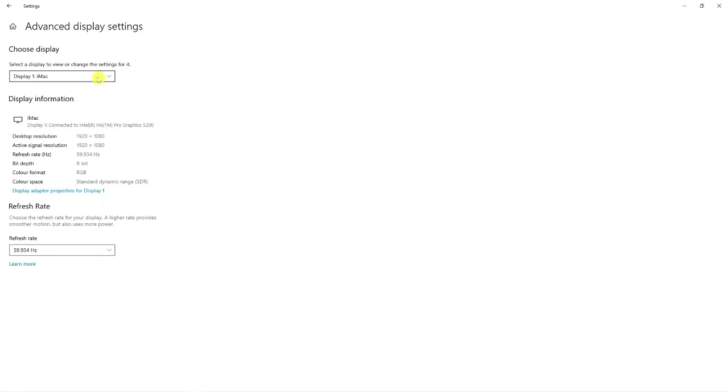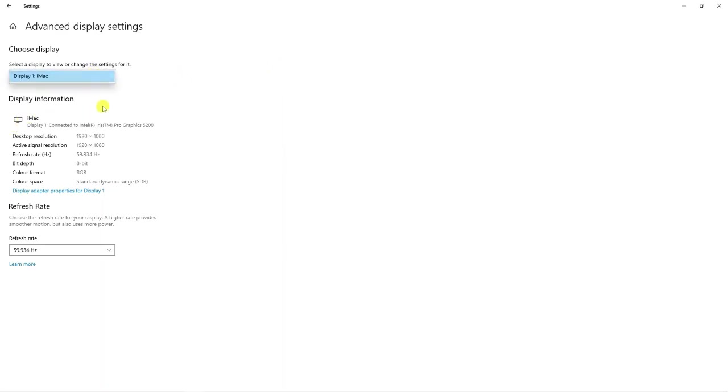For example, on this tutorial you can see I've only got it connected to one monitor and it says display one iMac. But if I was to have two monitors, it would say display one iMac and then display two, whichever the monitor is that's connected.